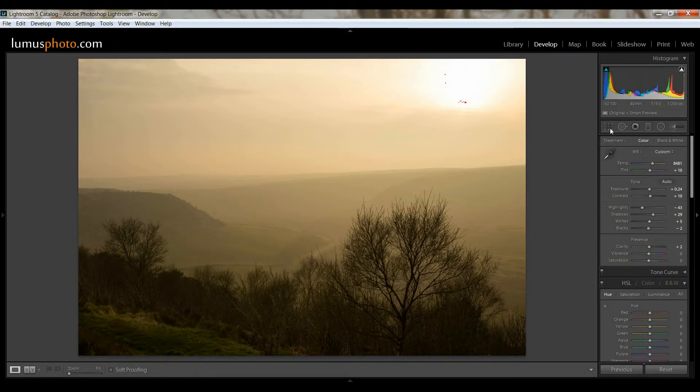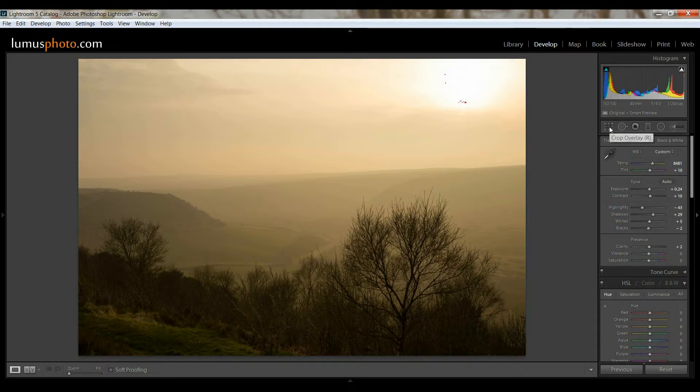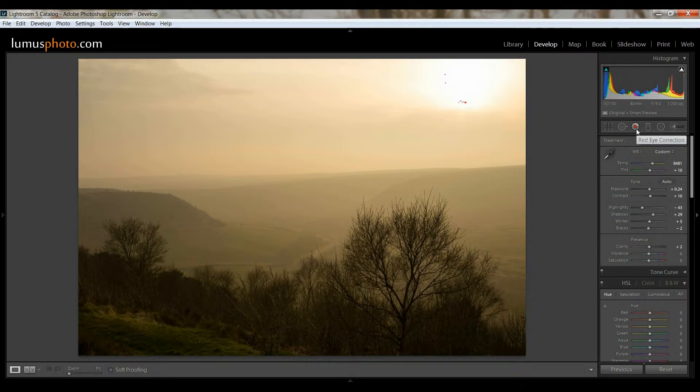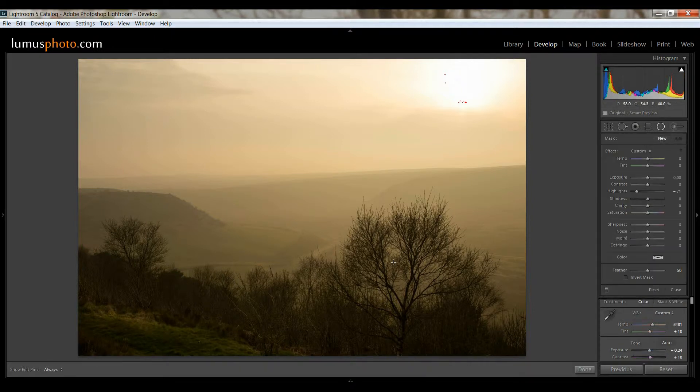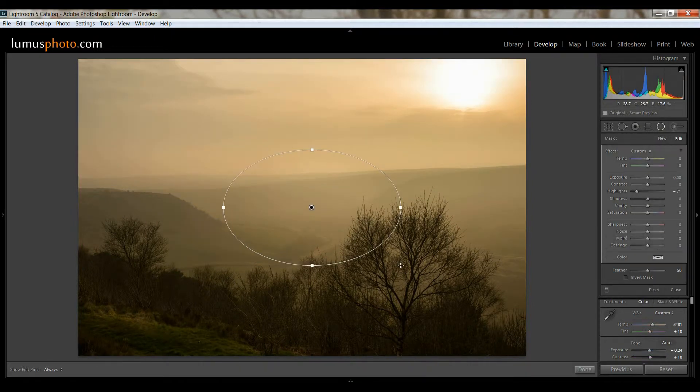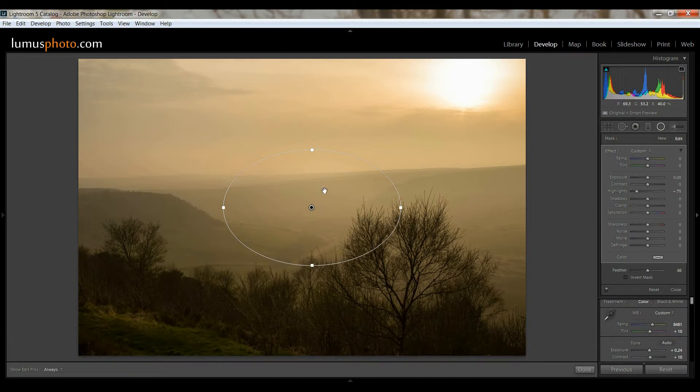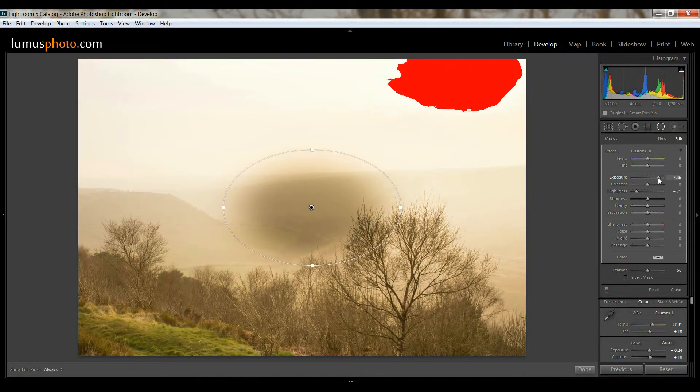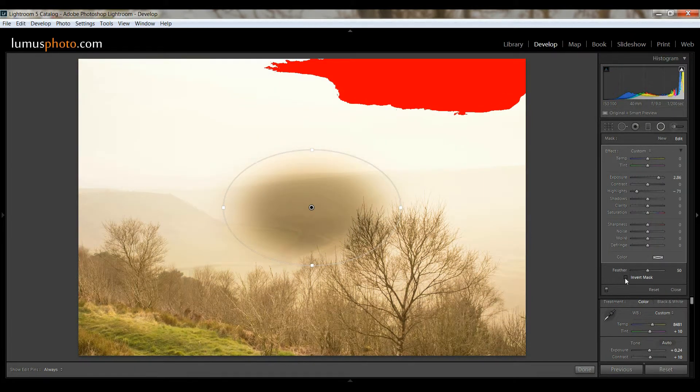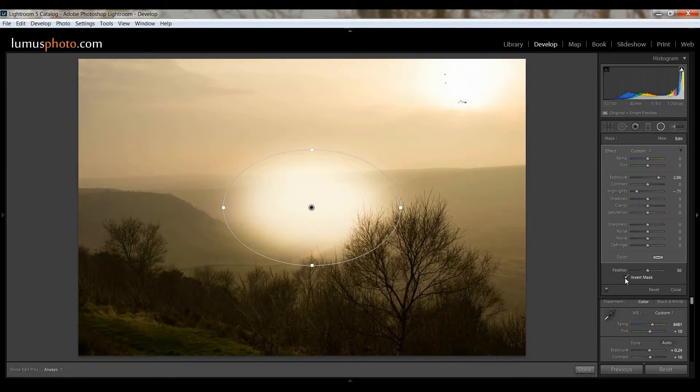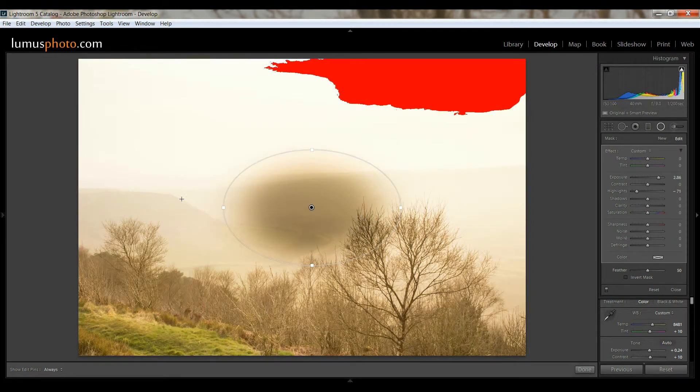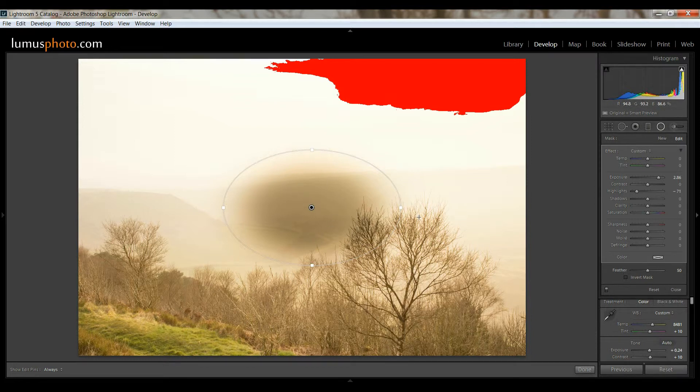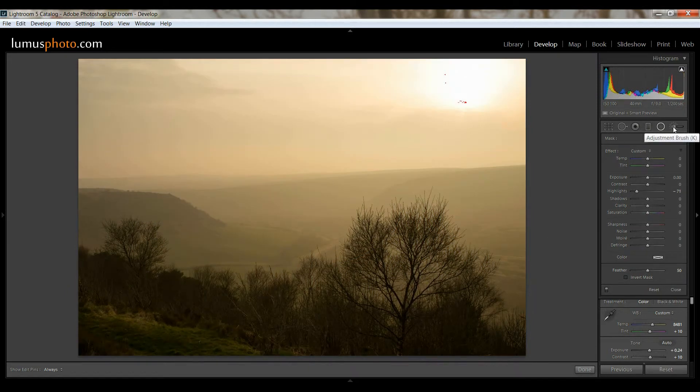Actually, first thing I should have done really, if we look at these buttons up here, if you hover your mouse over them, it will say what they are. So that's spot removal, red eye reduction obviously, that's graduated filter, radial filter, which is just if you make a little circle, it will adjust everything that's within the circle there. So if we were to just increase the highlights, if you invert the mask, it does everything in the middle. Obviously if you leave it, it will affect everything on the outside and not on the inside.